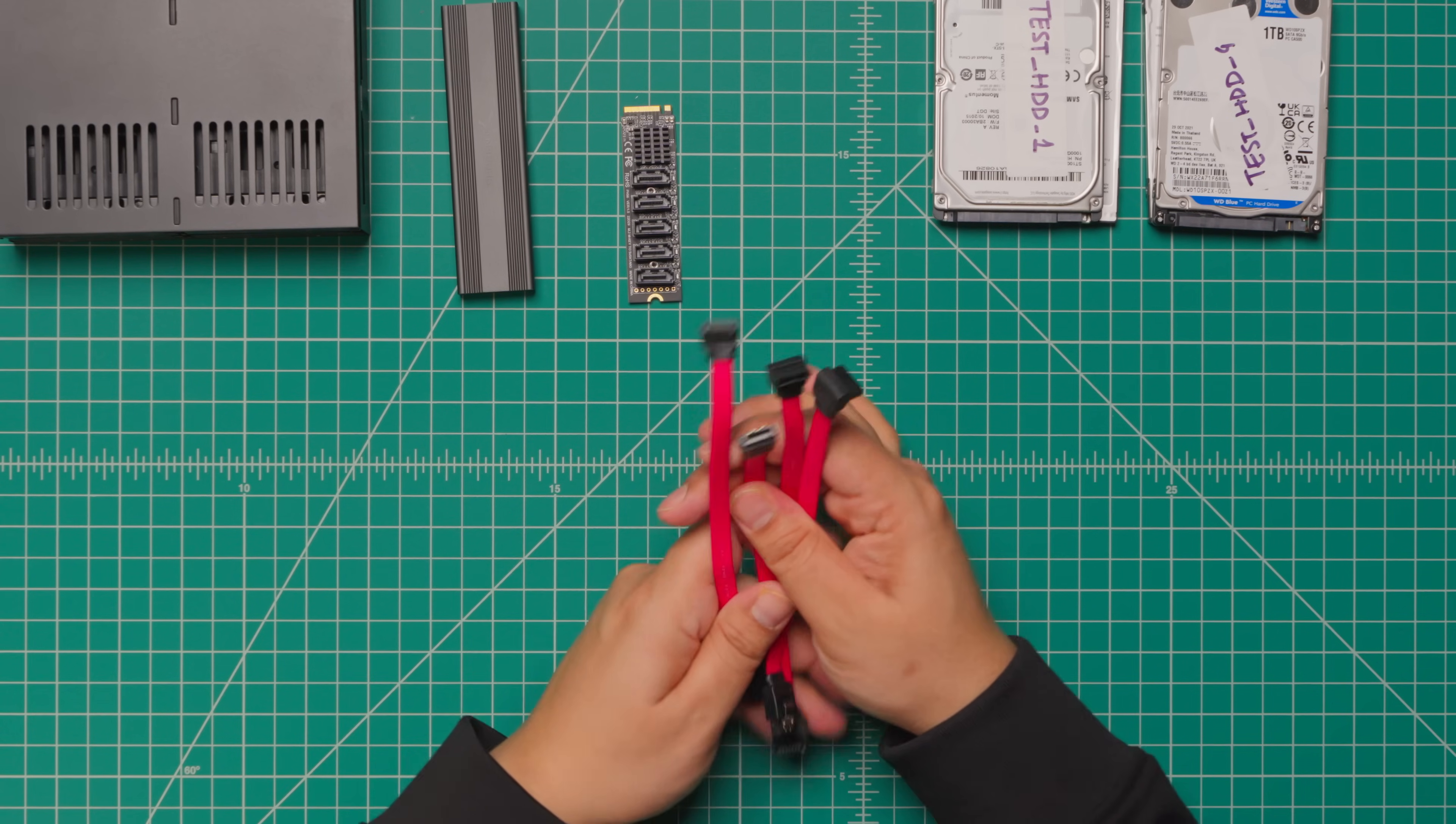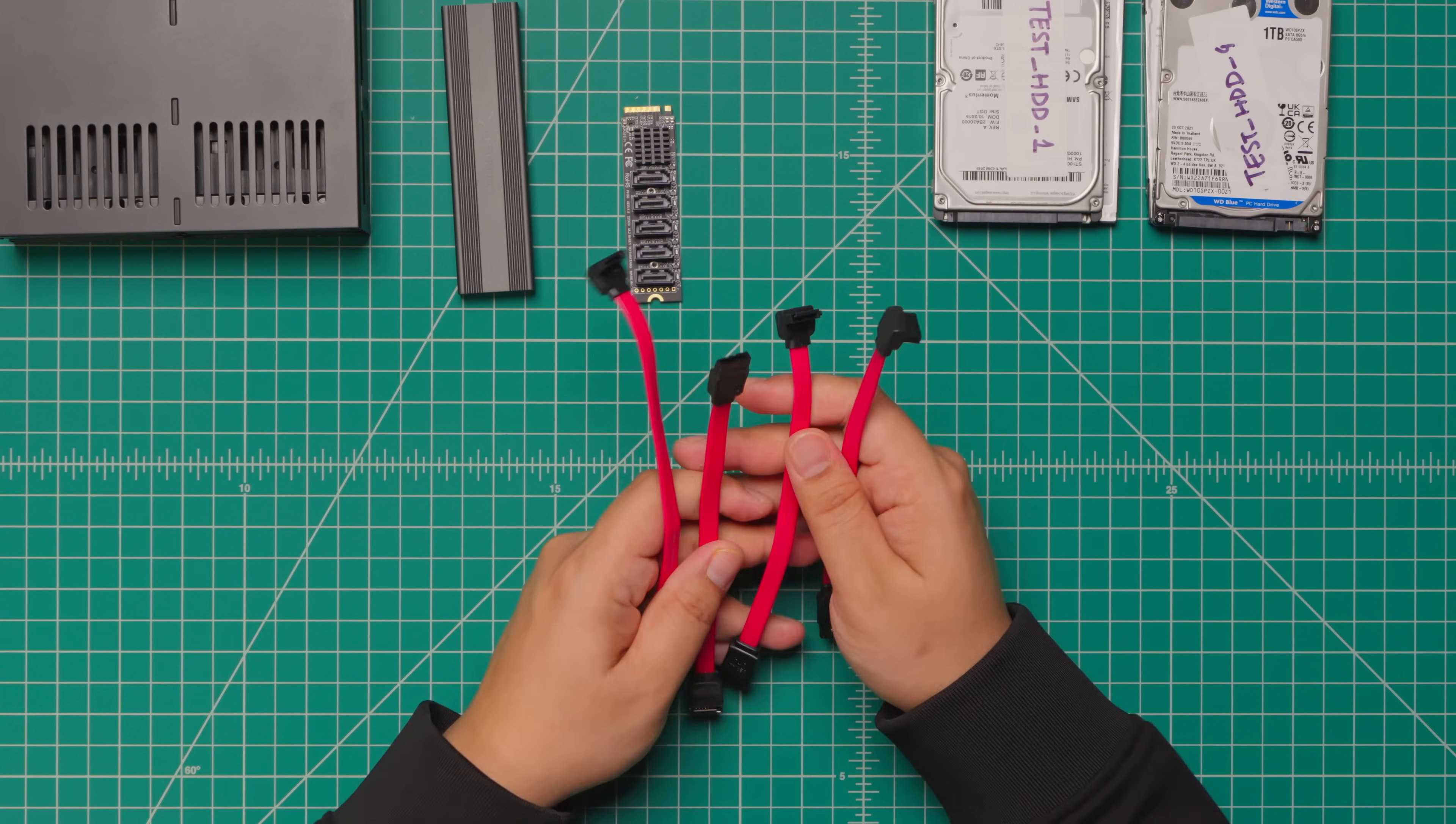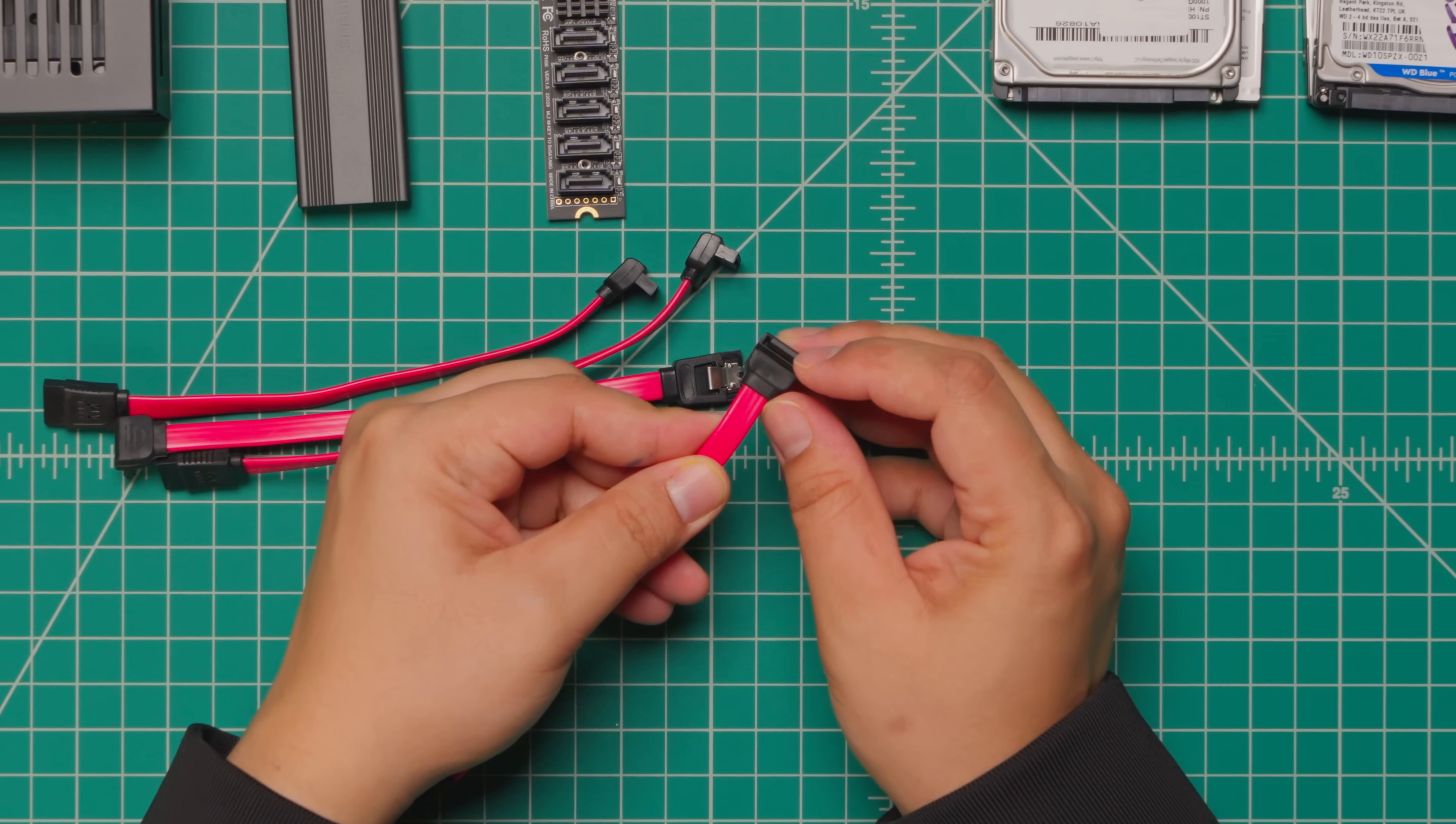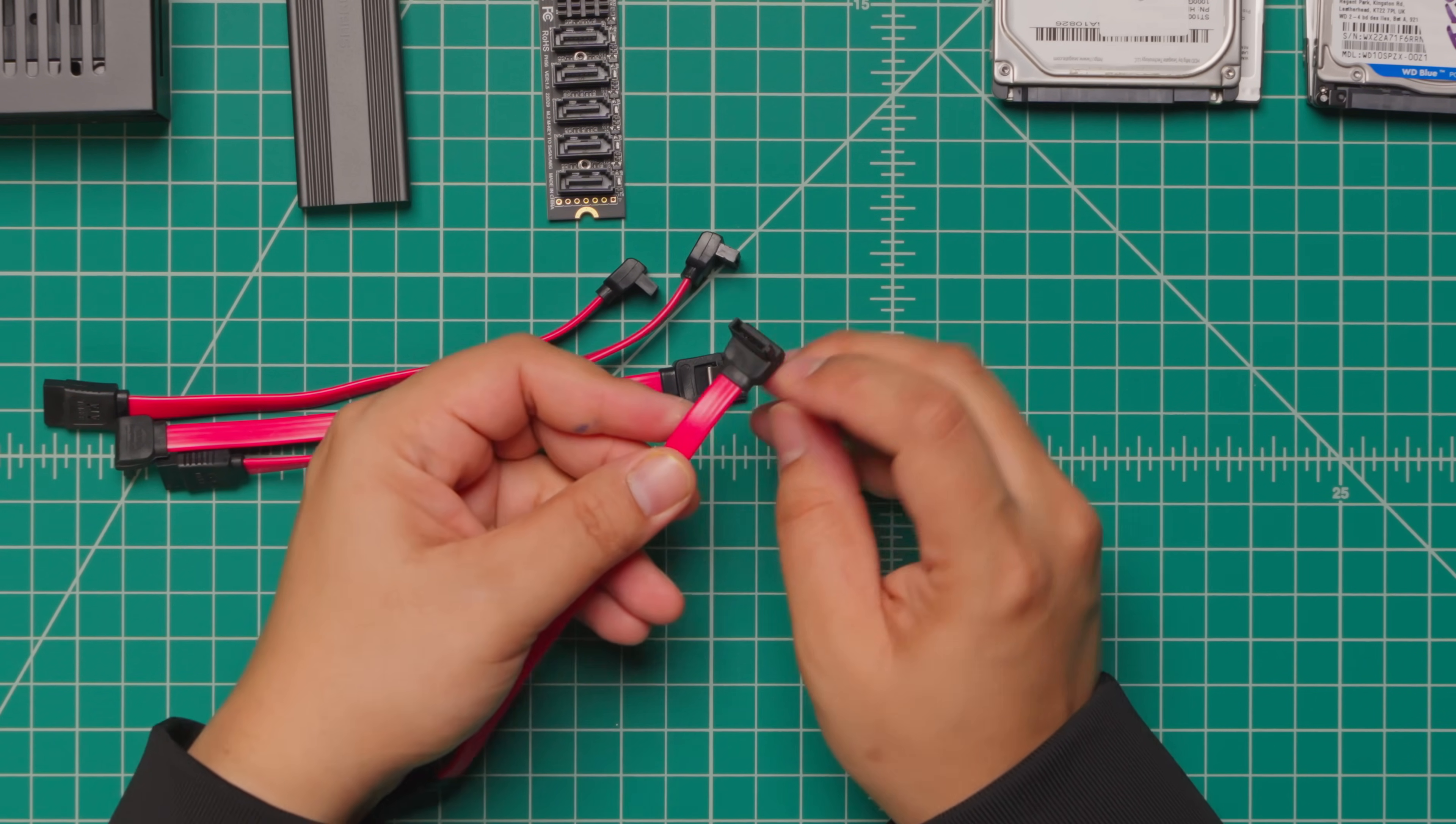For the SATA connections to the cage I'm using these unique SATA 90 degree cables which has a reverse angle to make my life a bit easier for a cleaner fit.